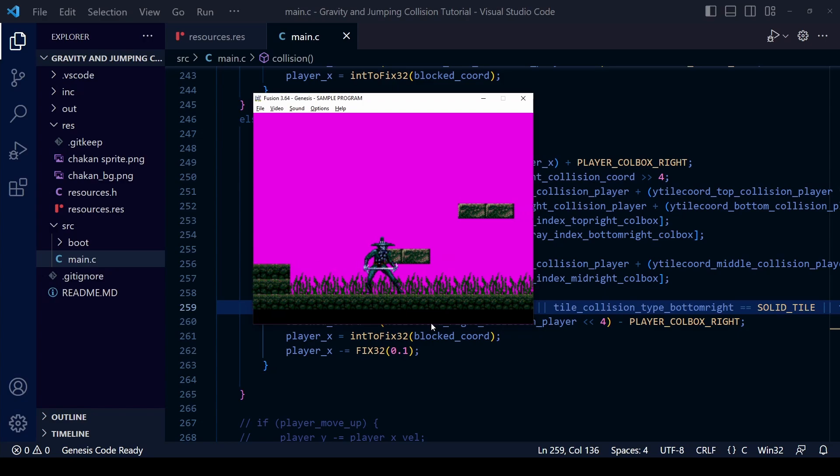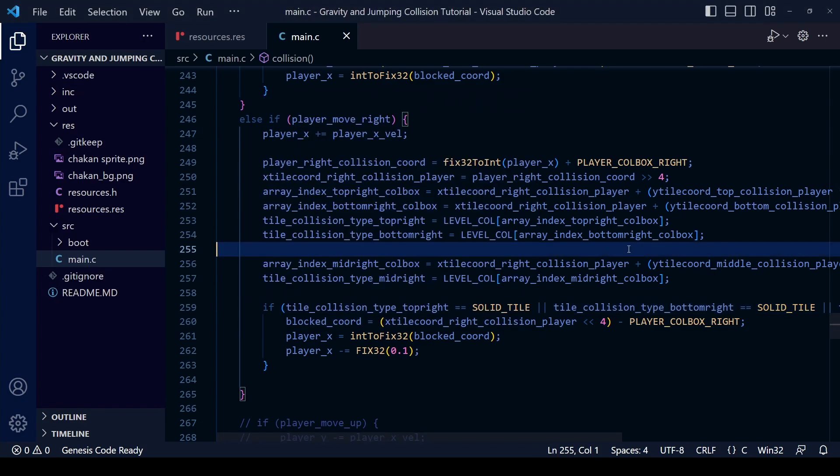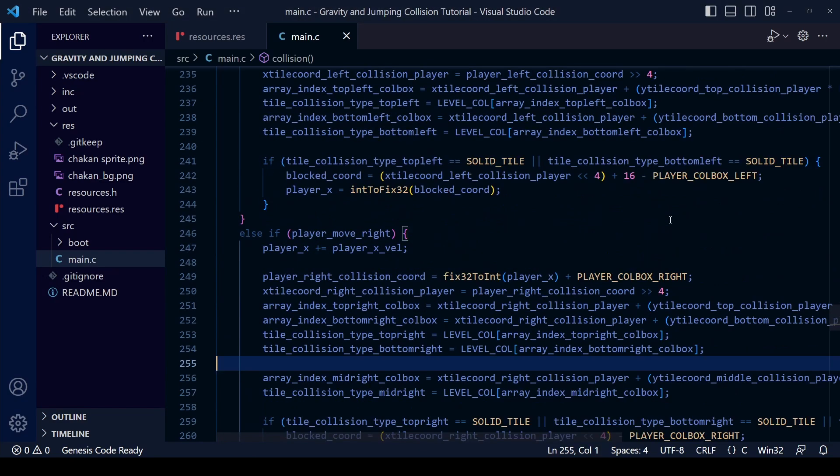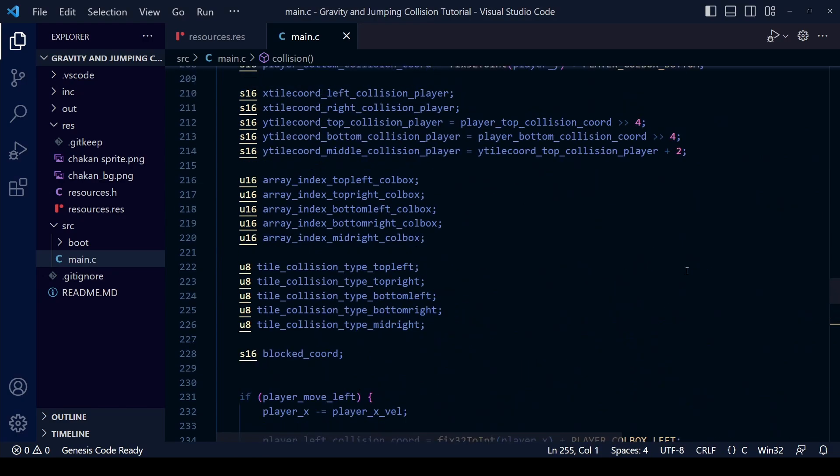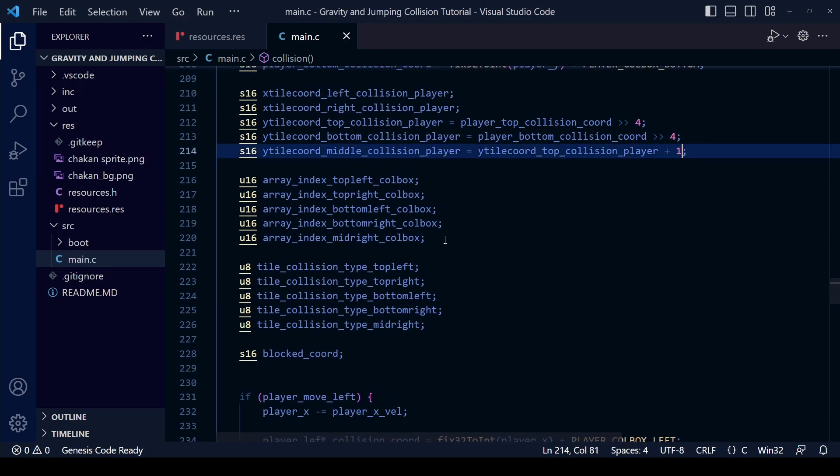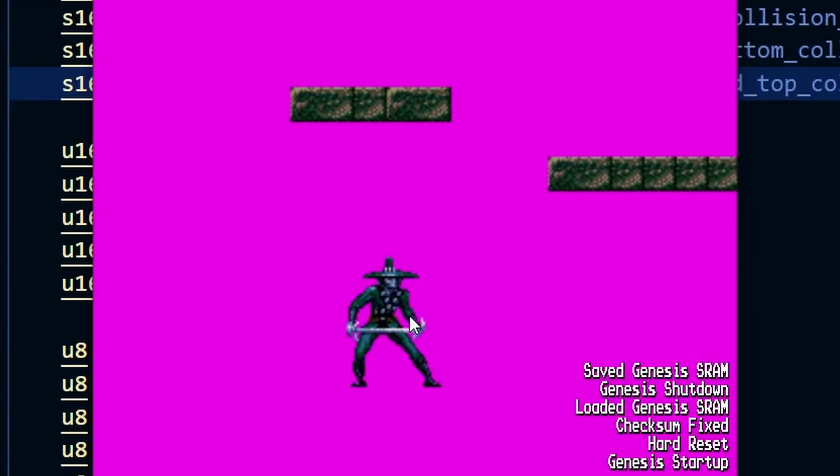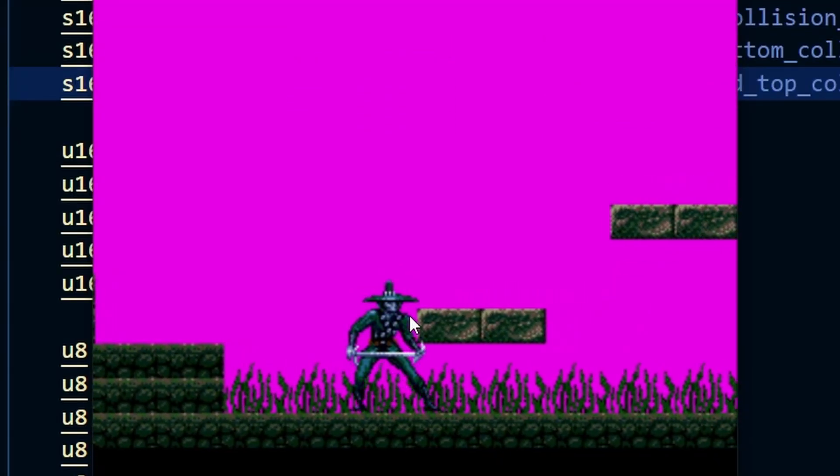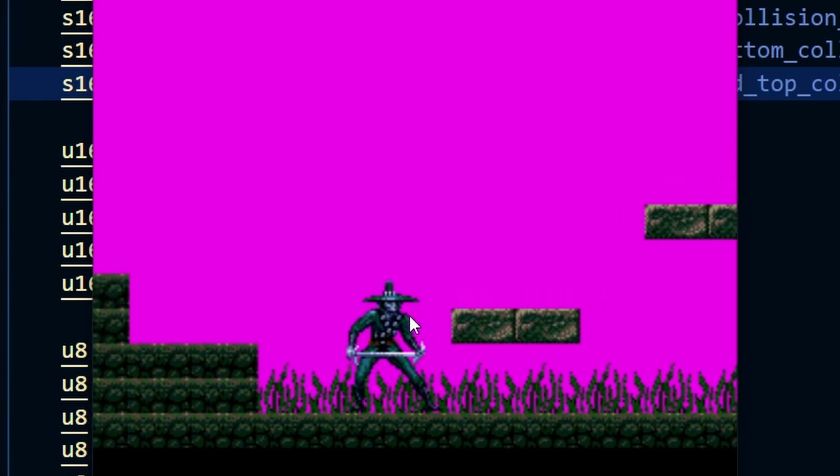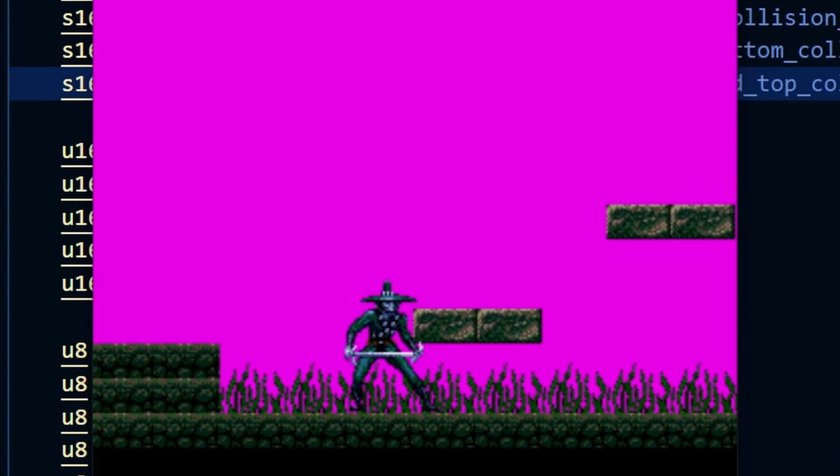Okay so that's not working. The problem is that when I did plus two that point is falling around his sword, around his waist area. If I change it to plus one then that tile will be a bit higher, just one tile below where the top of his hat is and that should be enough to collide with the top.